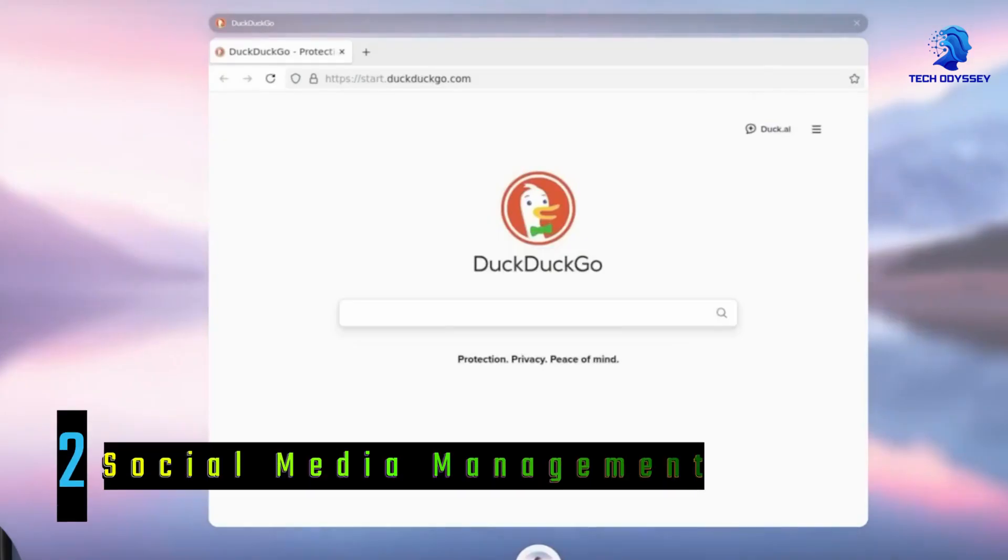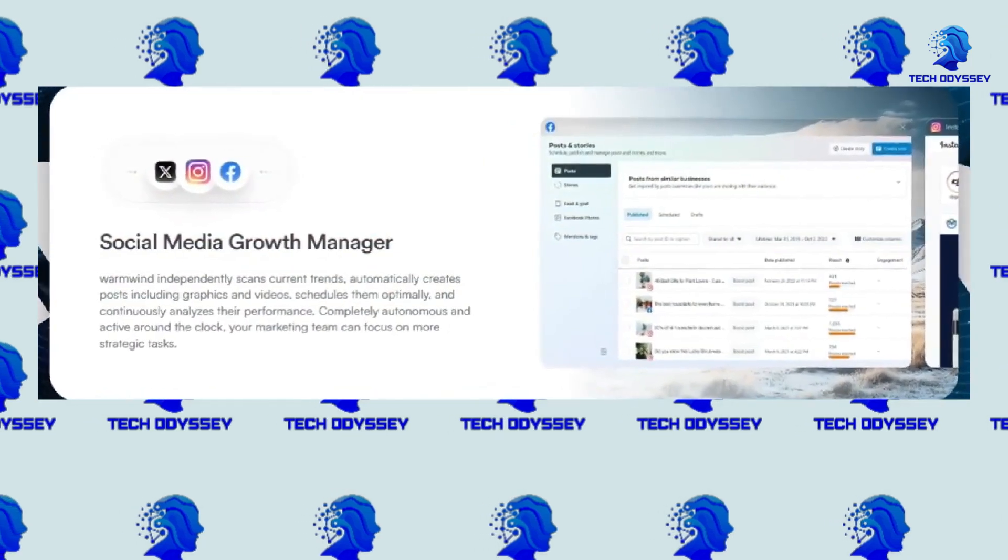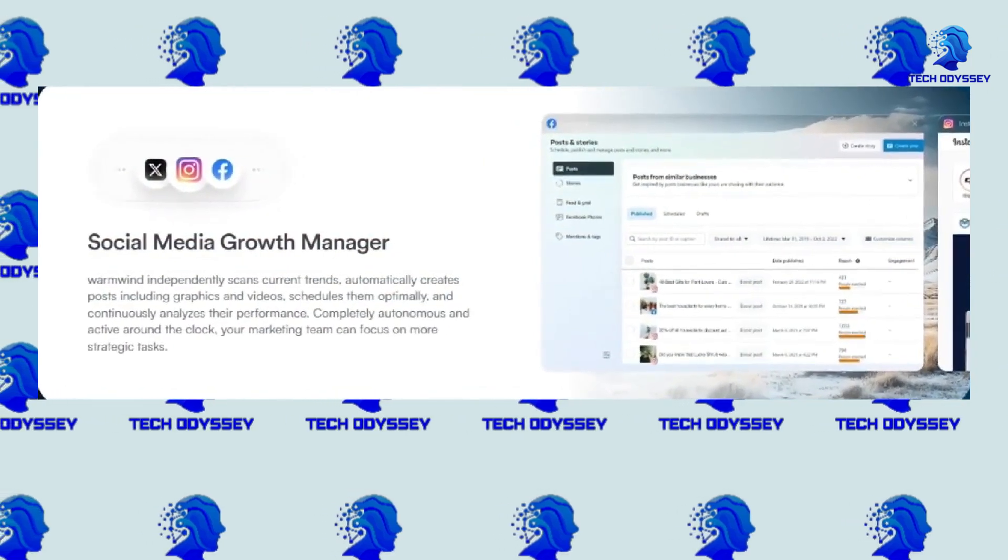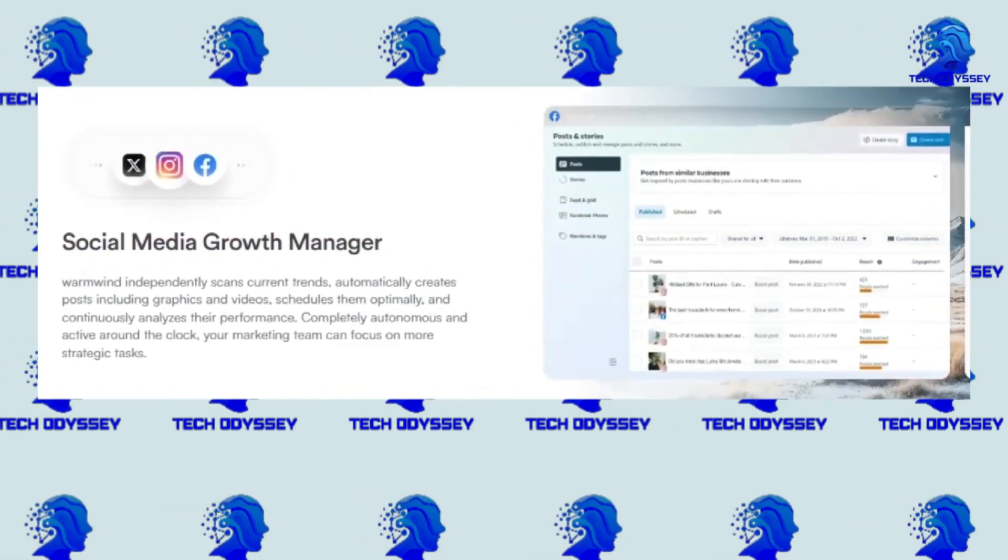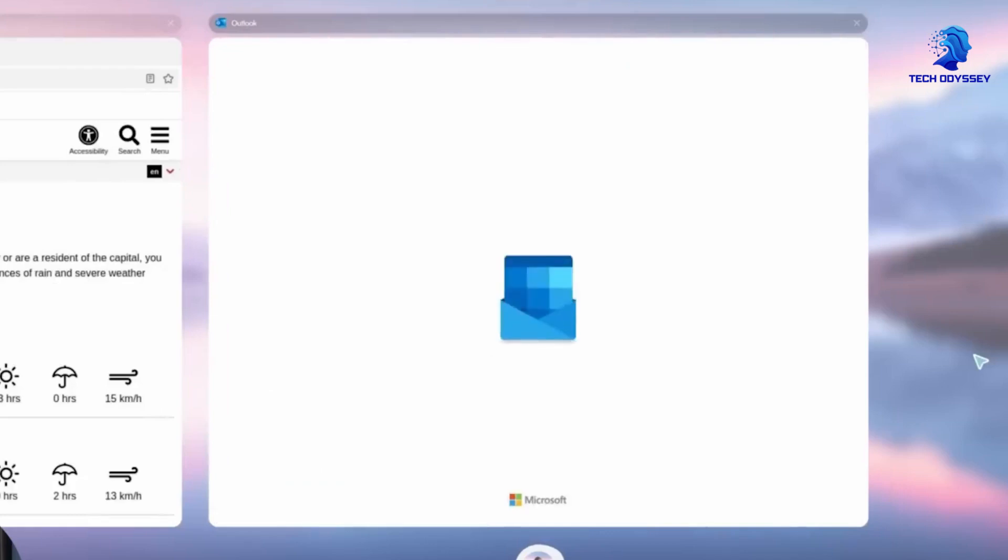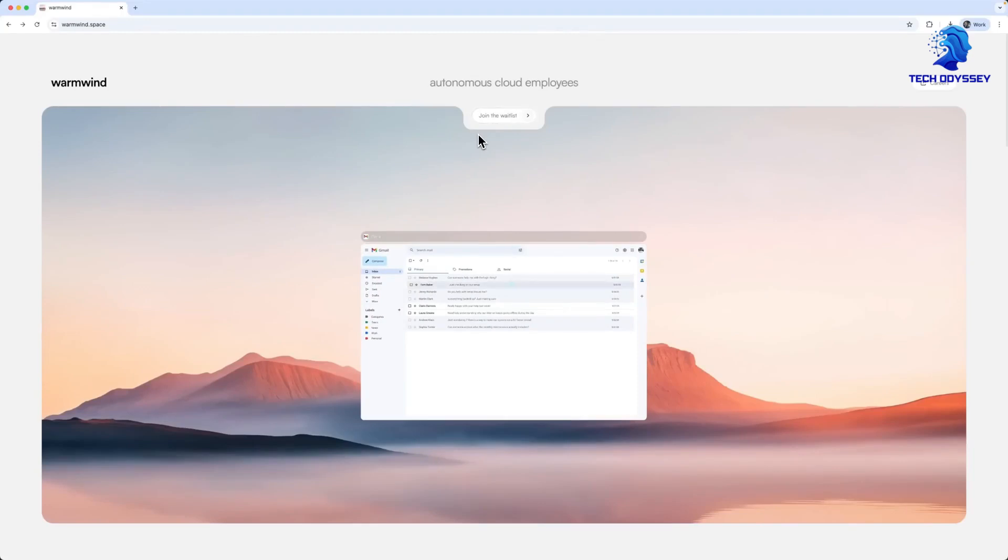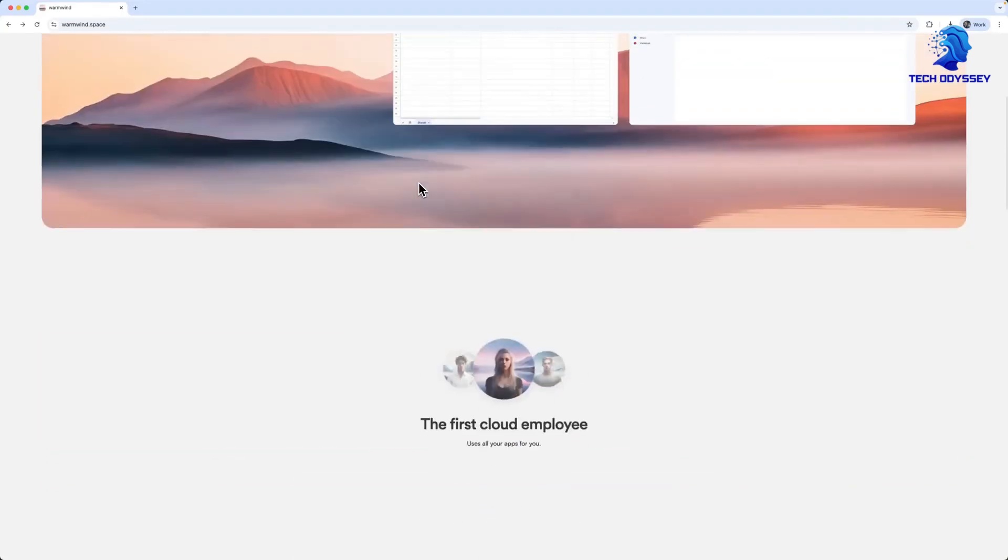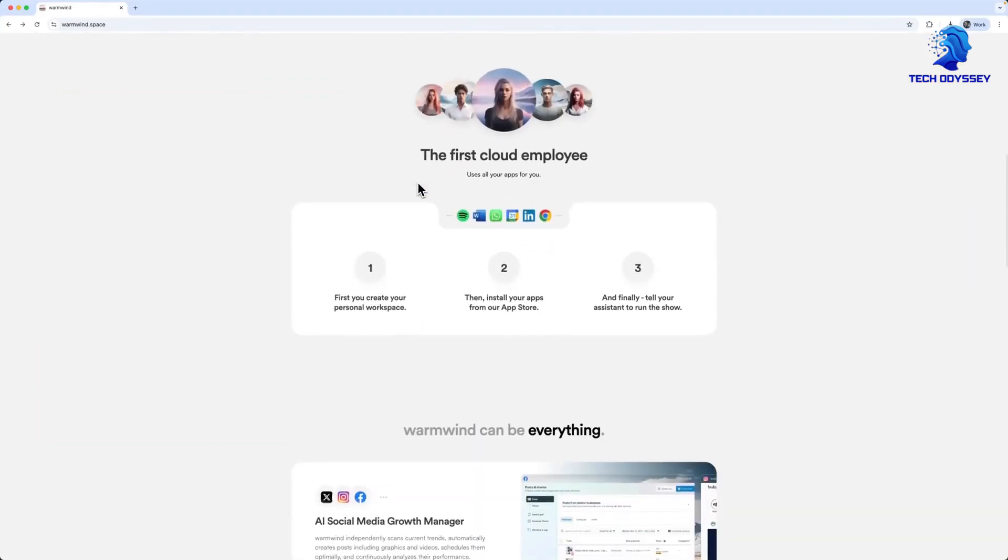Social media management: Imagine an AI-powered social media growth manager. It scans trending hashtags, drafts engaging posts with custom visuals, schedules content at optimal times, and even tests different captions, all without human intervention unless a brand-specific tweak is needed.